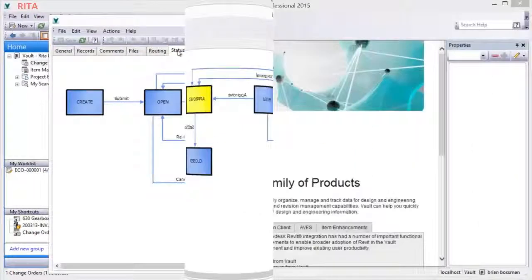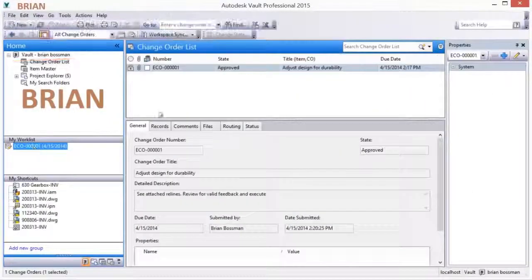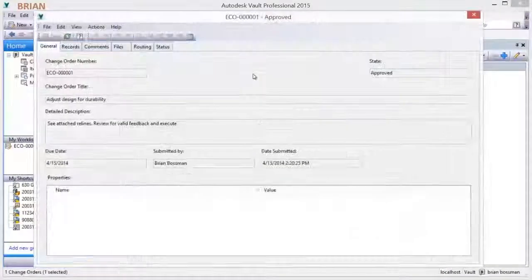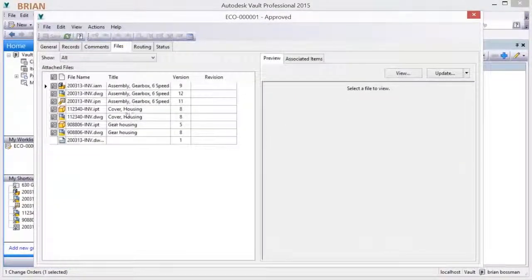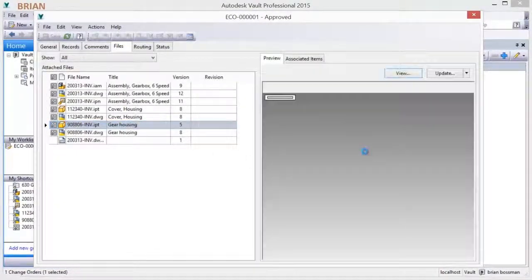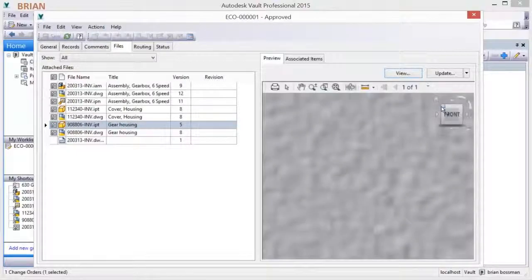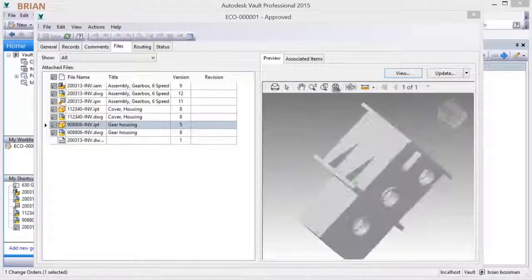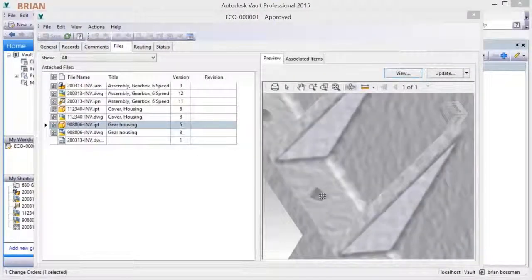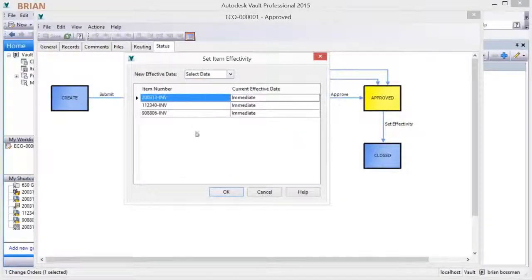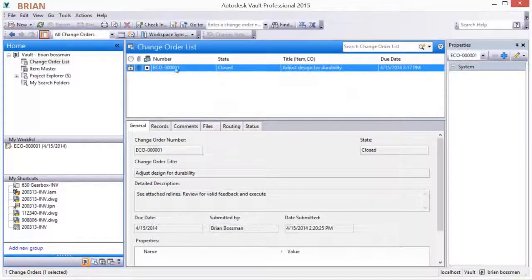Once changes are verified complete, a final approval is given. A date the change will become effective is set and the change order is closed. This commits the preliminary revision and re-releases the design documents. And the system makes the revised design documents available on the specified effectivity date.